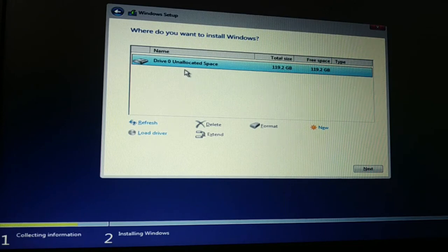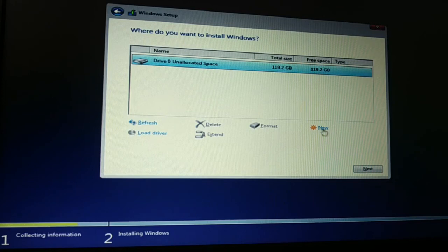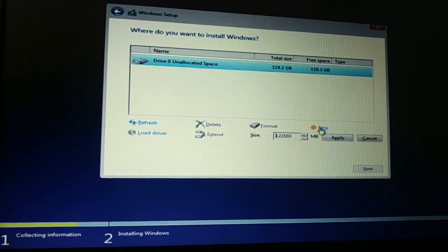If the command prompt method doesn't work, you're going to try this one. So I hope either method will help you. Click on New.